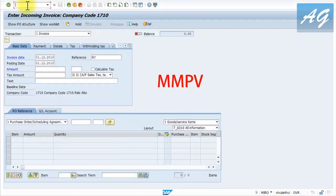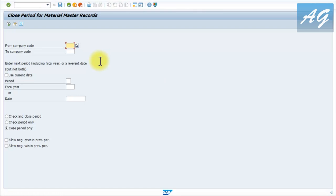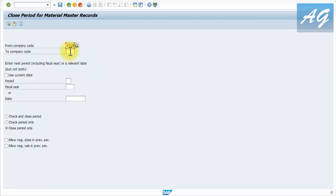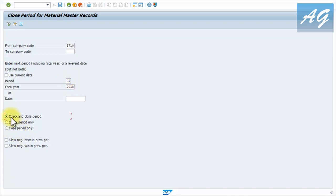I'm going to use transaction MMPV. I'll press slash-O to open a new session and type MMPV. We use this transaction to open posting periods for materials management. According to the error, the last open posting period was 04/2018. Since we are now in period 10 of 2018, I need to open periods until I reach period 10. The company code I'm using is 1710. You can also open periods for multiple company codes by specifying a from/to range. I'll enter period 05, year 2018, then click Check and Close Periods.